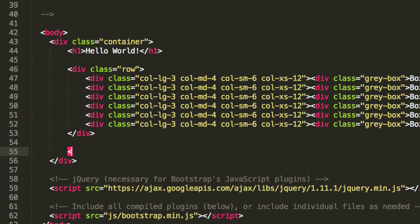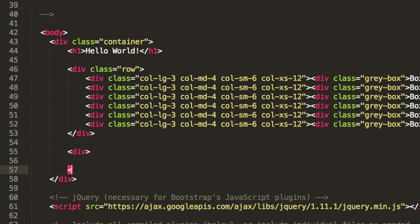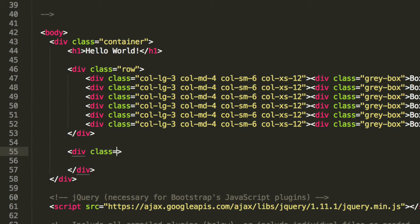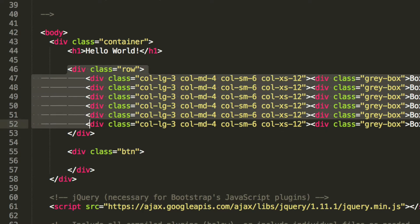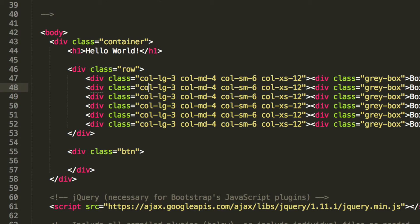So first of all we are going to create a div class and this is going to have a class of button group. Bear in mind even though we are doing it outside the row and outside any other column, you can put it inside and as an extra task we actually recommend putting them inside and see how they react.